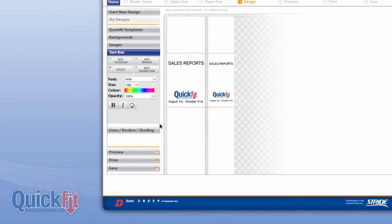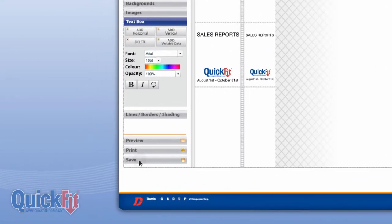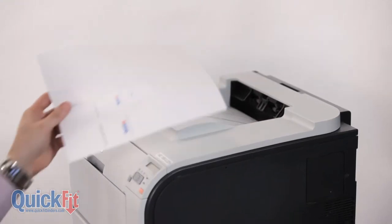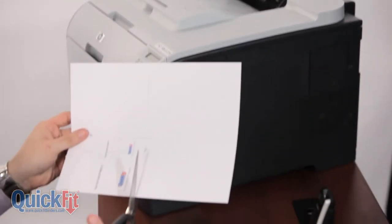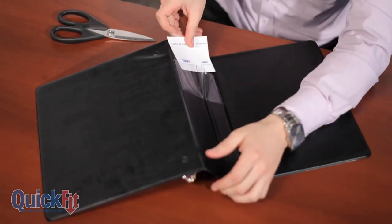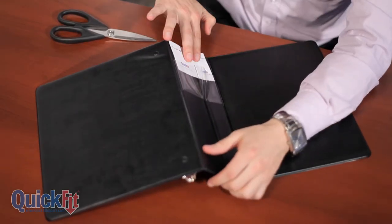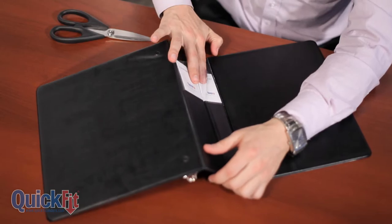And best of all, you can save your designs for future use. Simply print your design from your own computer, then insert it into the Quick Fit binder. It's that easy.